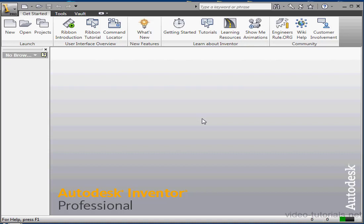In this lesson, we're going to learn what a project is and what it's for. Then we'll learn how to create a new project and work with the project editor to edit a project.